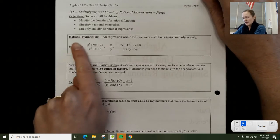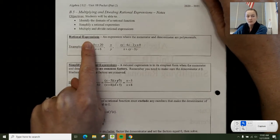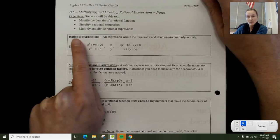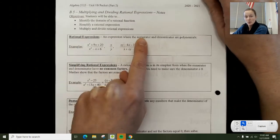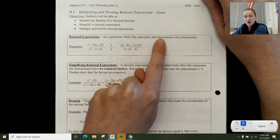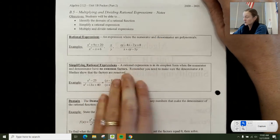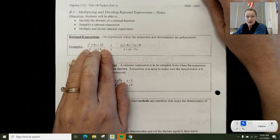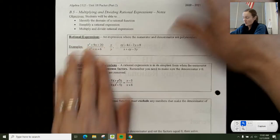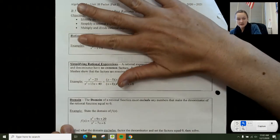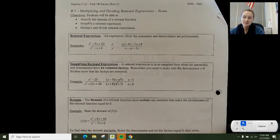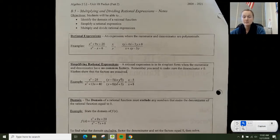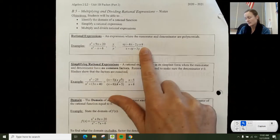A rational expression, which is what we're going to be dealing with this entire section of this unit, is an expression where both the numerator and denominator are polynomials. In the last unit you looked at a single polynomial, but now you're looking at a fraction that has a polynomial both on the top and the bottom. Here are just a couple of examples.